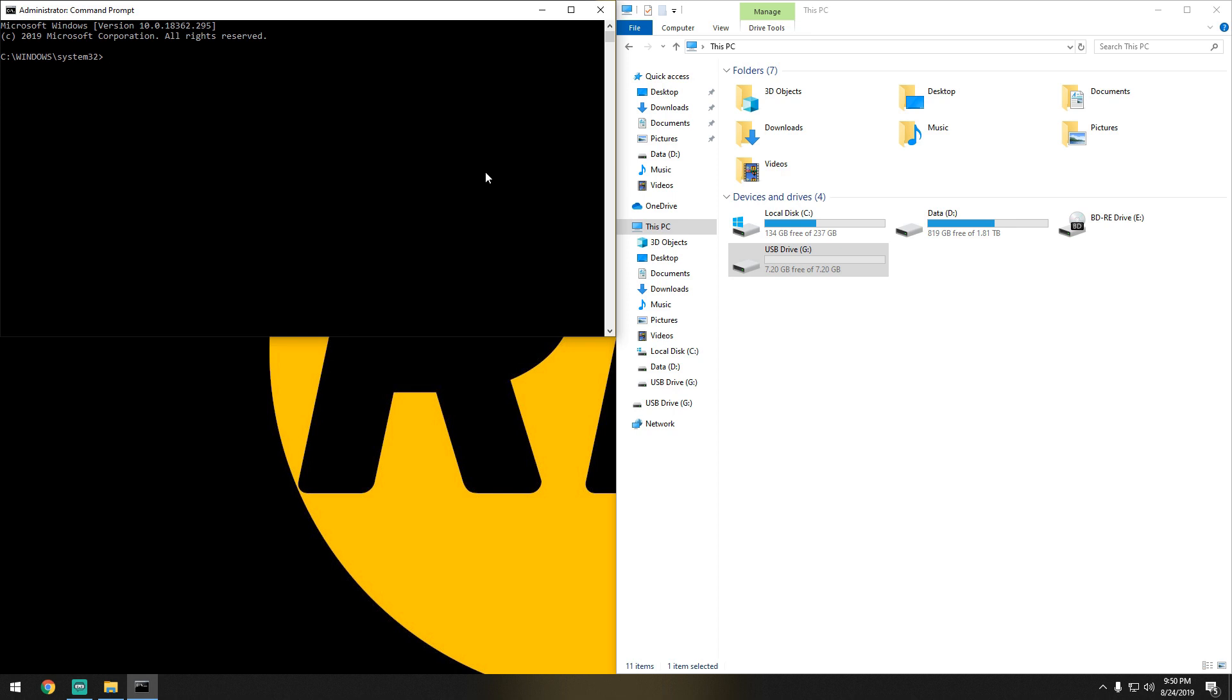Today I'm going to show you how to format a USB flash drive using the command line. The first thing we need to do is open up a command line.